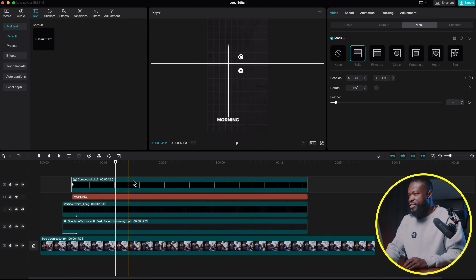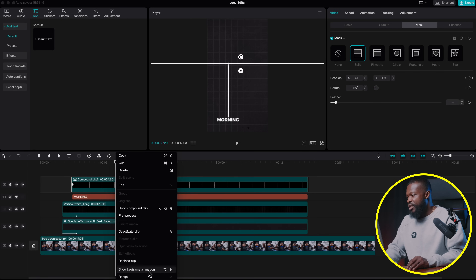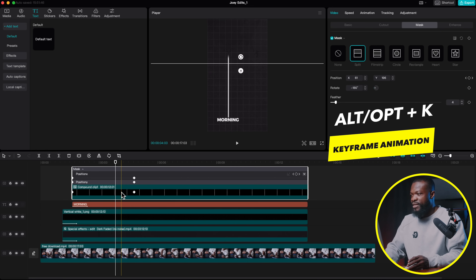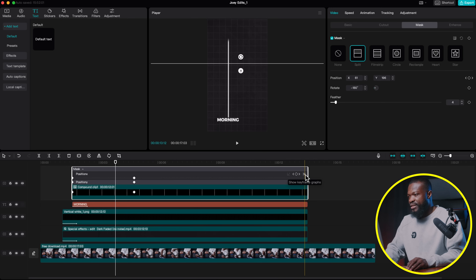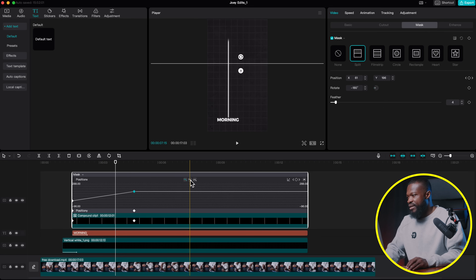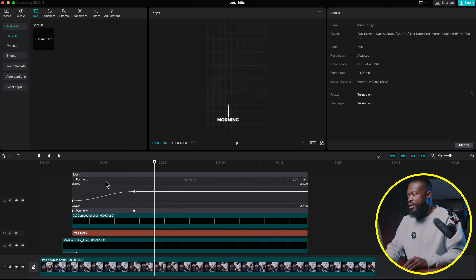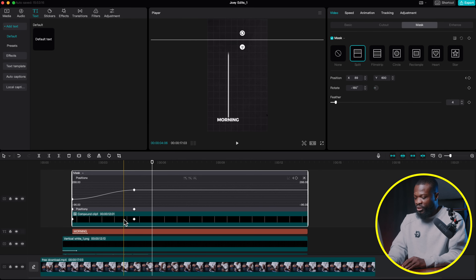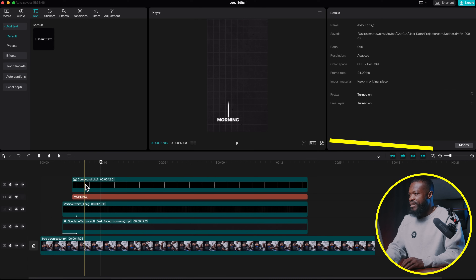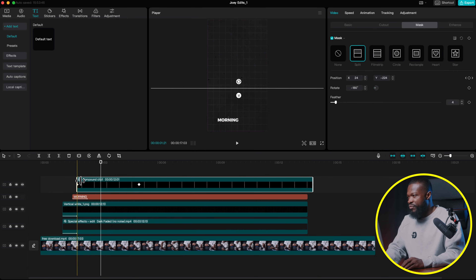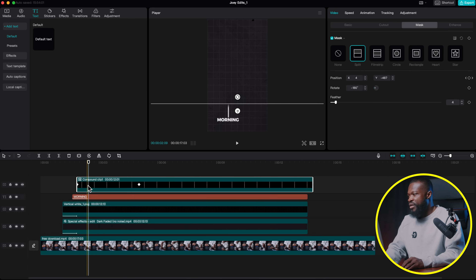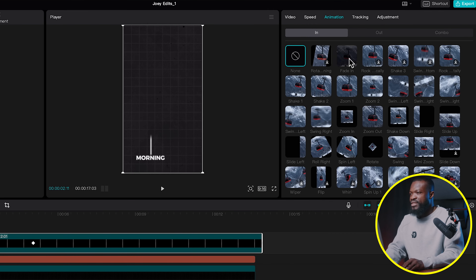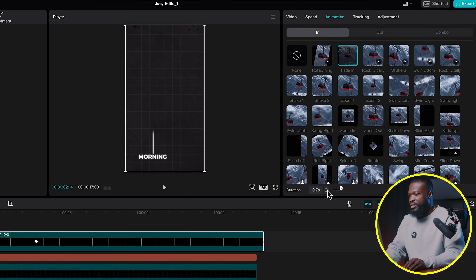The line animation looks constant speed, so let's work on the graphs. Right-click and select Show Keyframe Animation, or use the shortcut Alt/Option K. On Position X, click the dropdown to bring out the graphs, click on one side and select Auto Curve, then do the same for the other side. Now it looks pretty cool — you can increase the speed at the end a little by playing around until it looks right. Press Alt/Option K to hide keyframe animation. Drag the line animation slightly so the text comes in before the line animation, then add a Fade In animation to the compound clip and increase the duration.